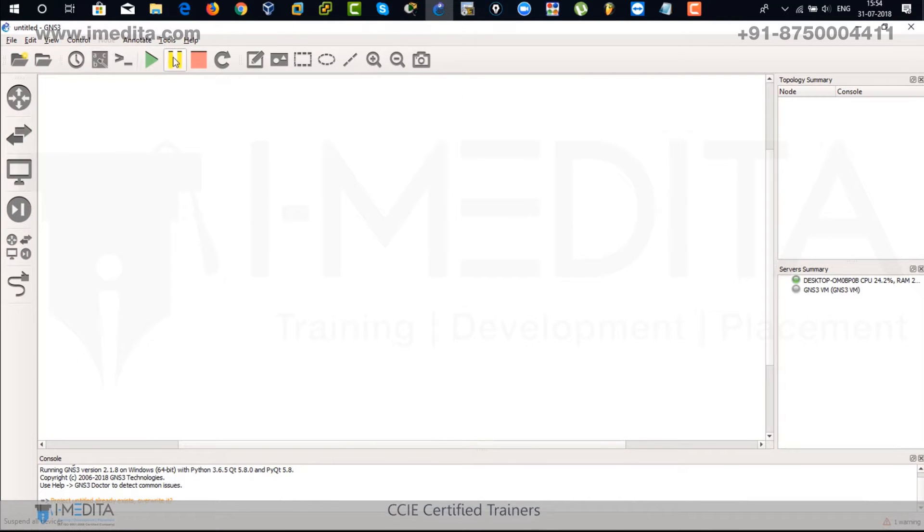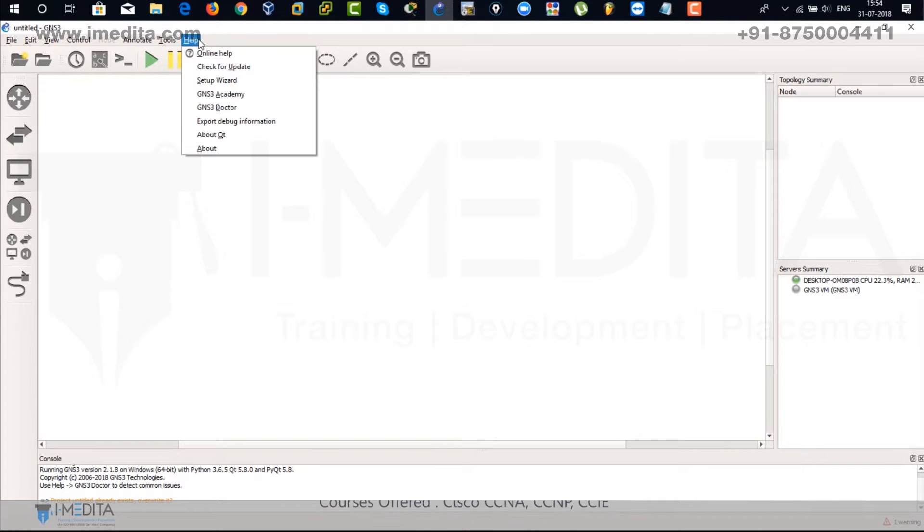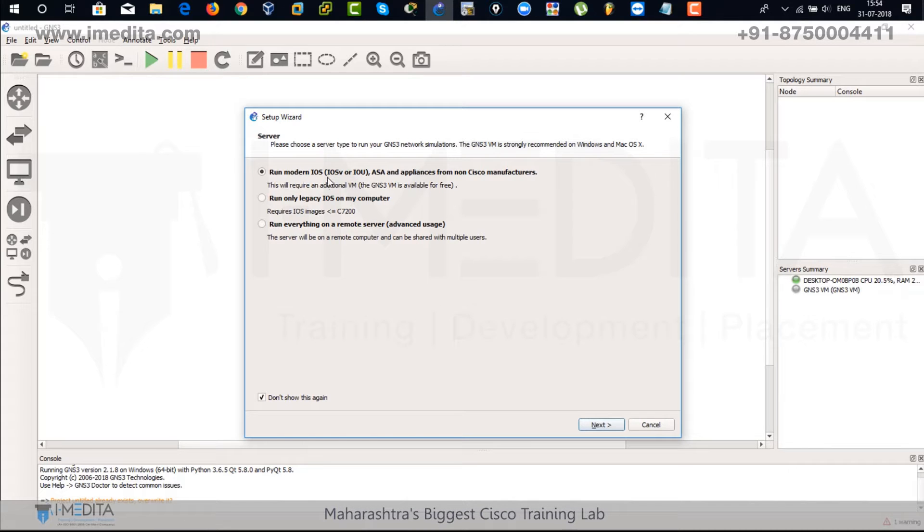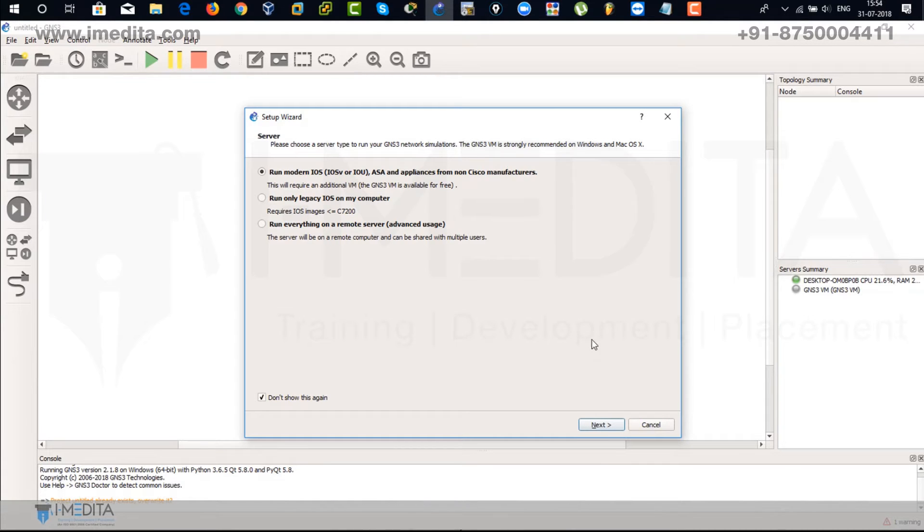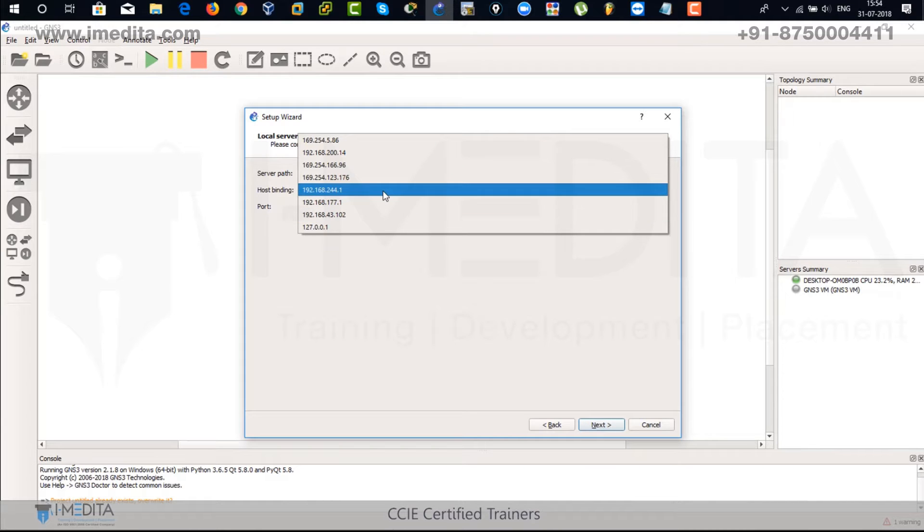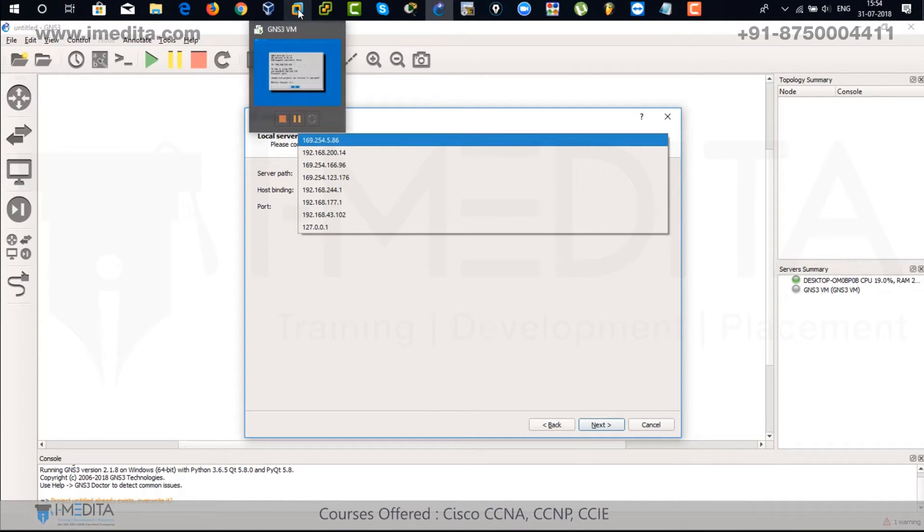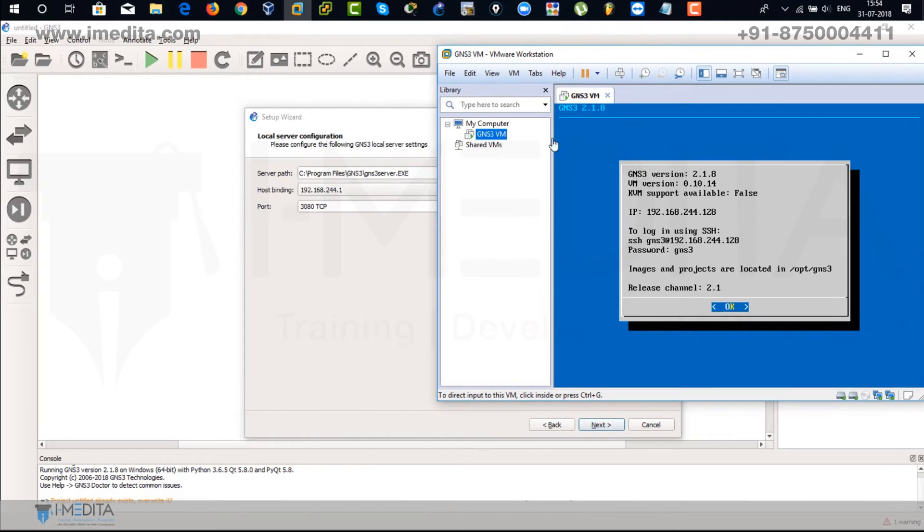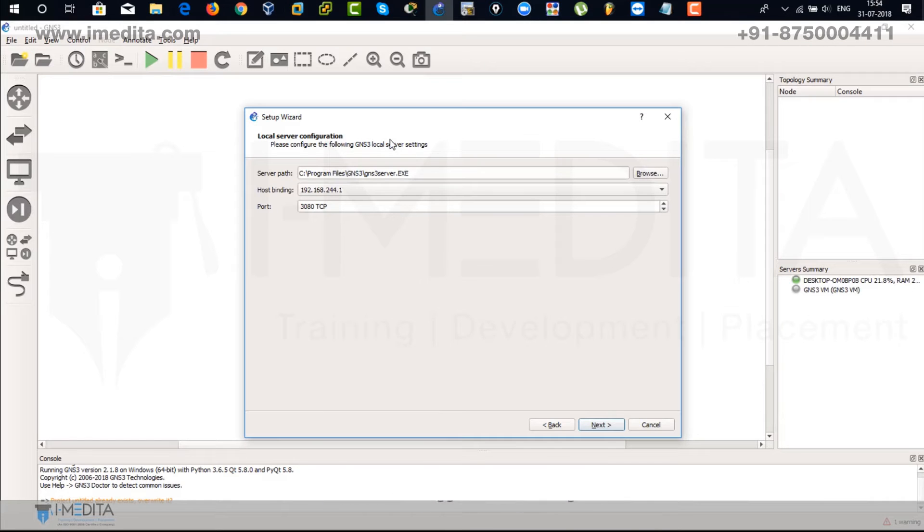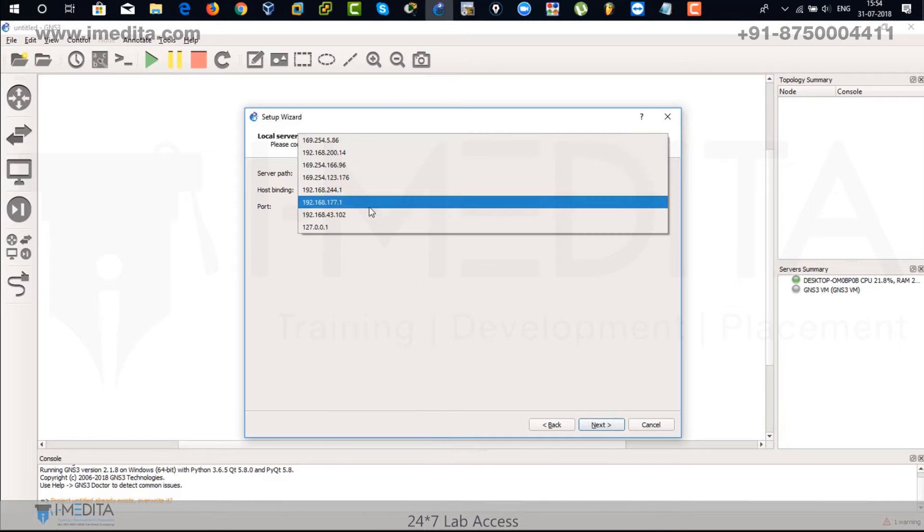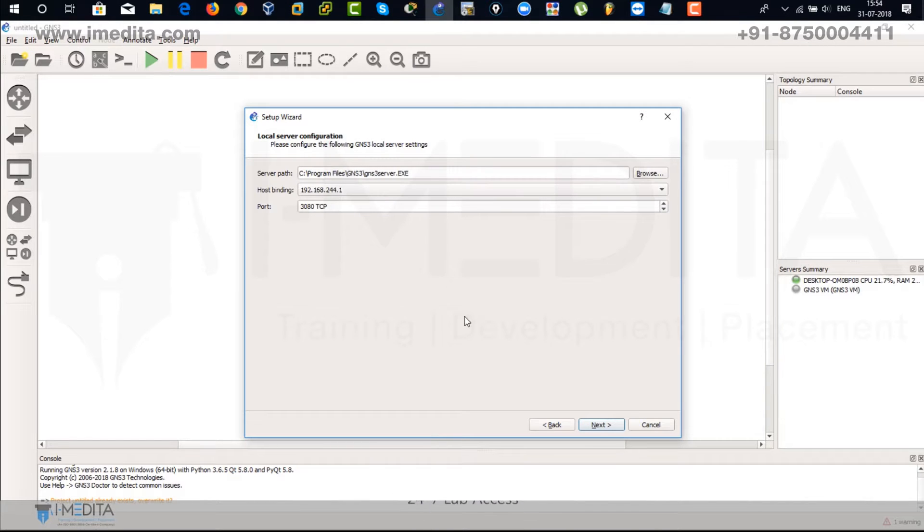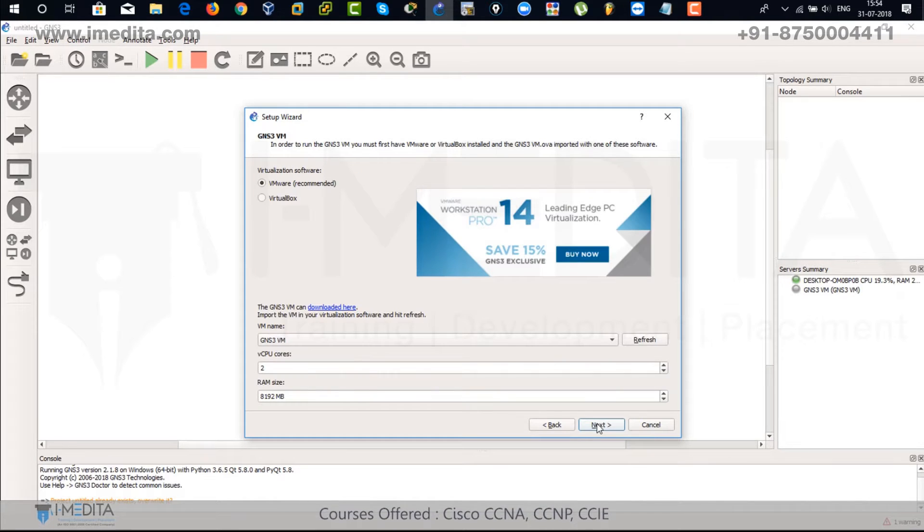Open it up and go to help. Click on setup wizard. There choose the first option and next. In the drop down list there you can see here we have just to match with the IP address. 244.1 is the default gateway for this one. So I'm going to select 244.1. That's the one. Just click on next.